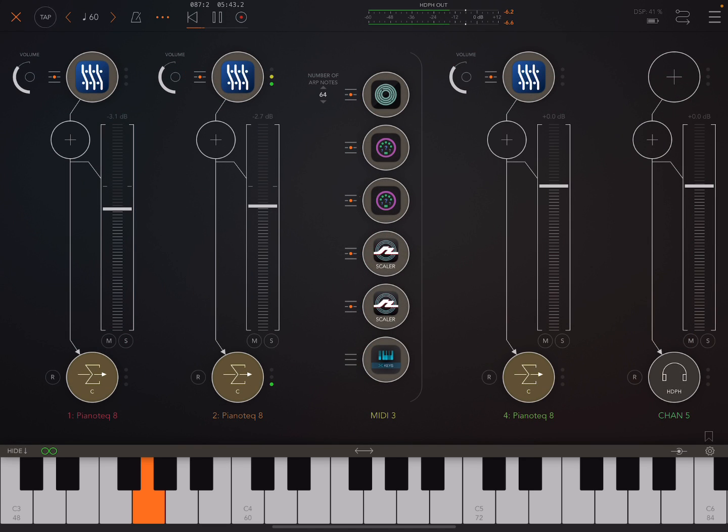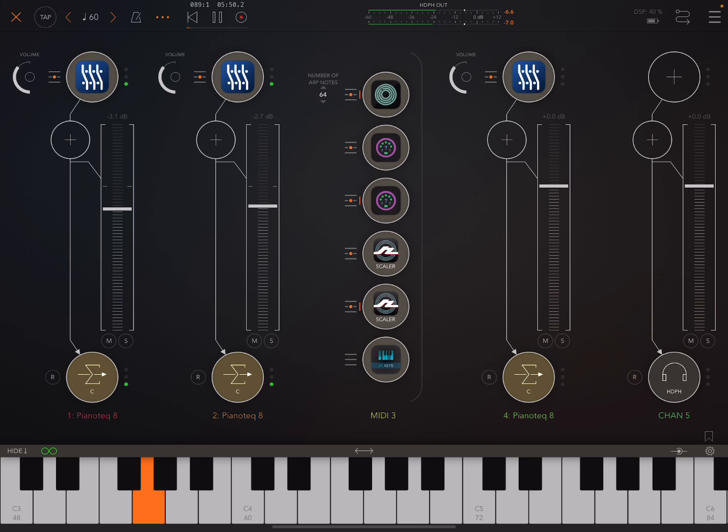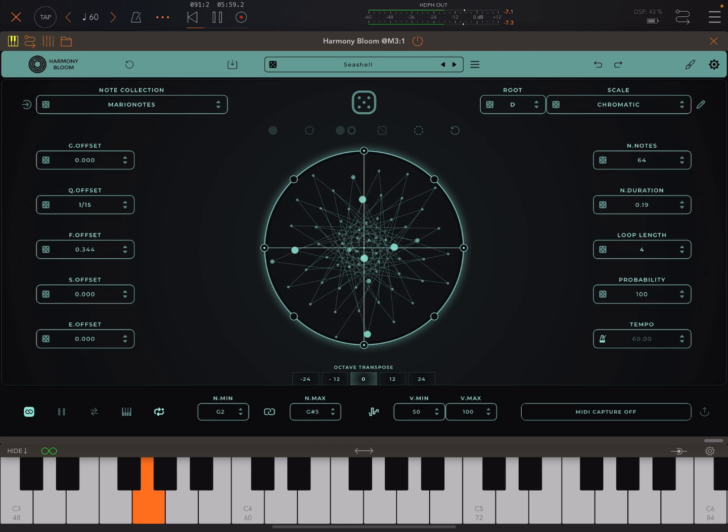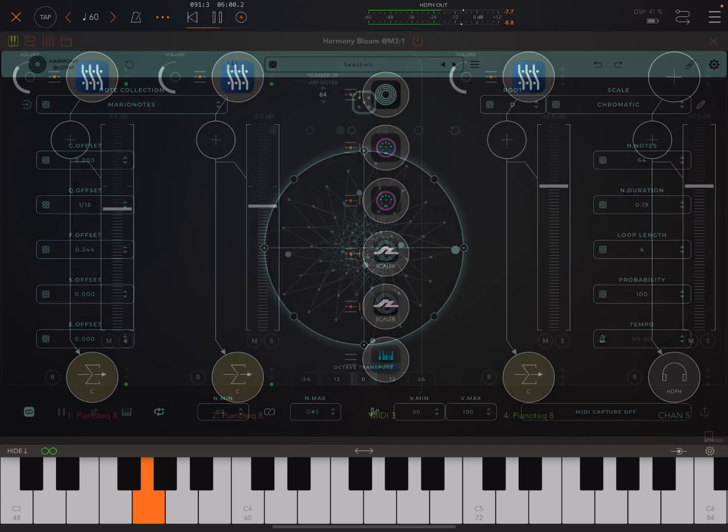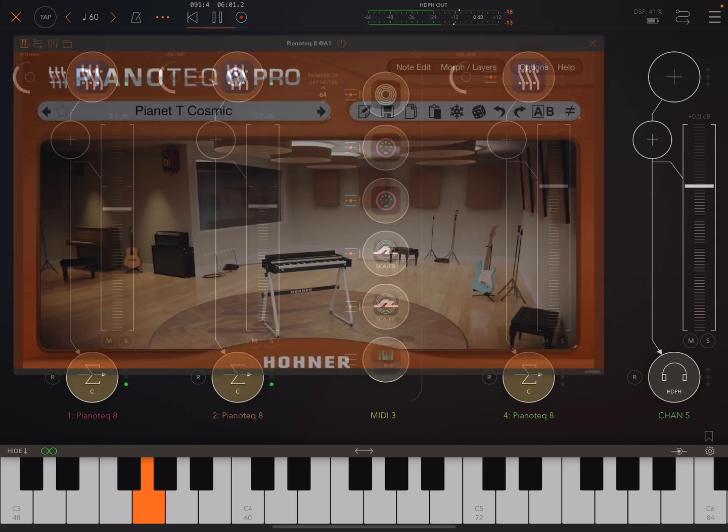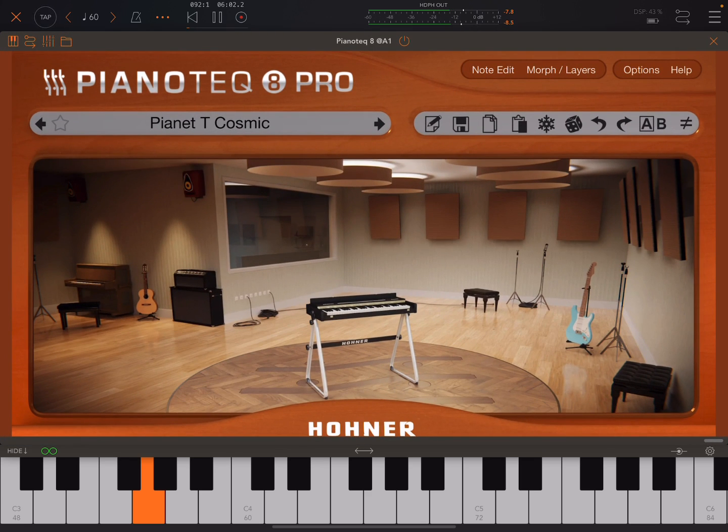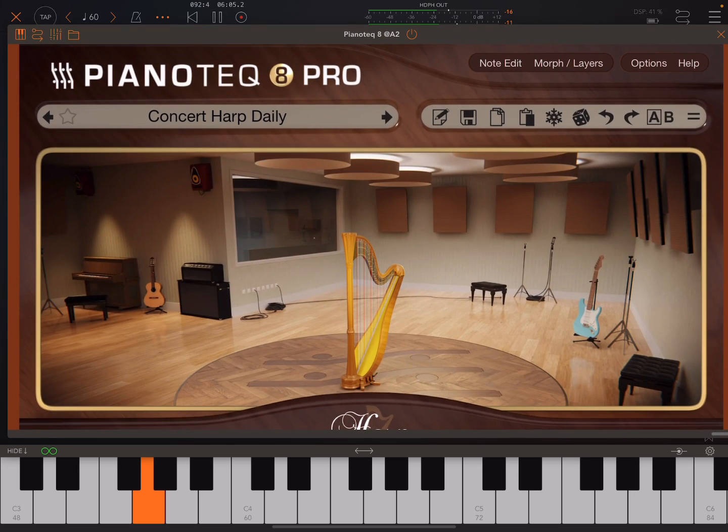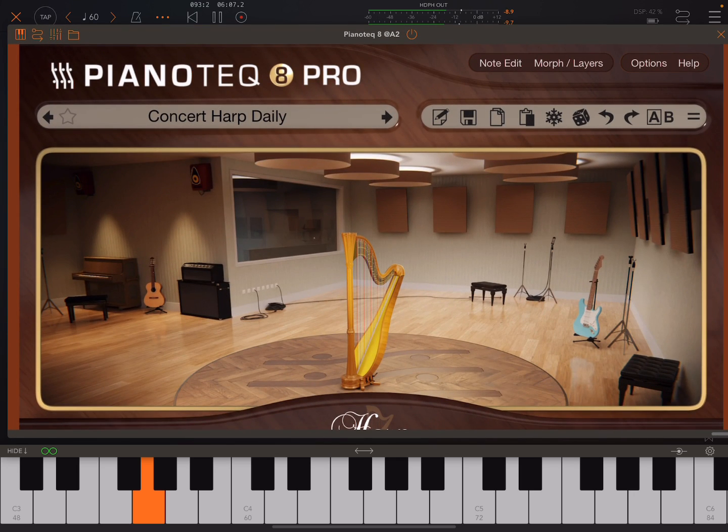So today in the Audiobus forum someone was asking, what can I do? How could I send out MIDI using just one instance of Harmony Bloom? How could I send that out to control different instruments? Like here I'm sending to a couple of different Piano Tech instances.